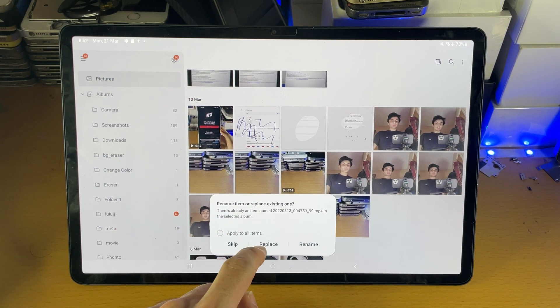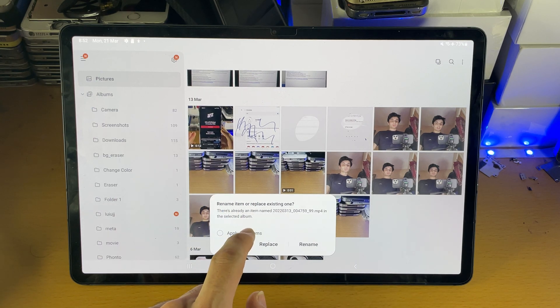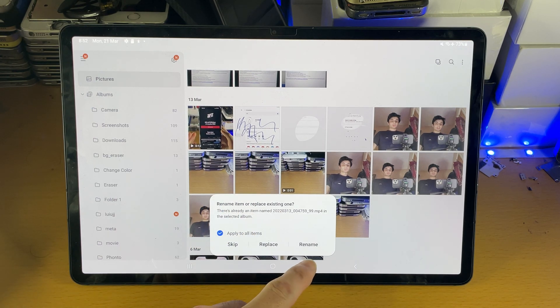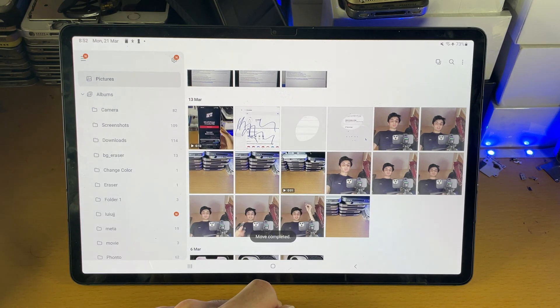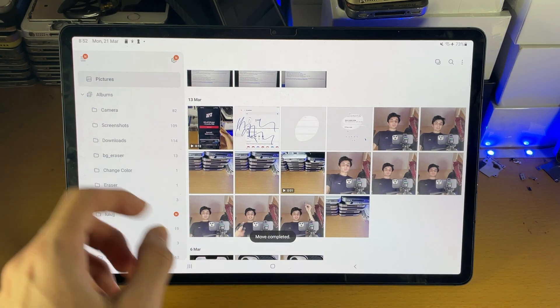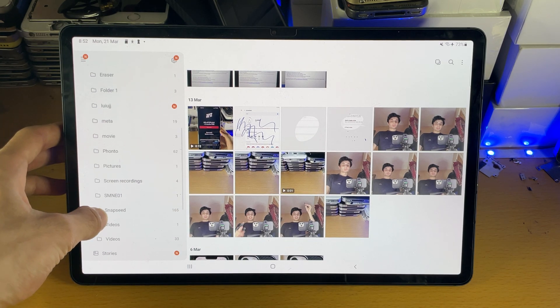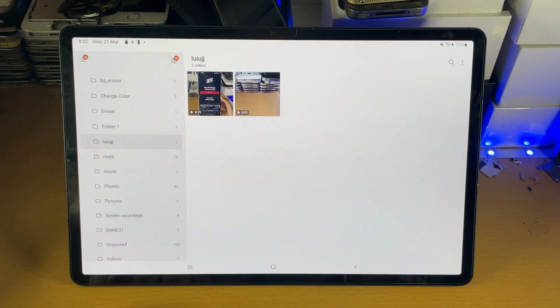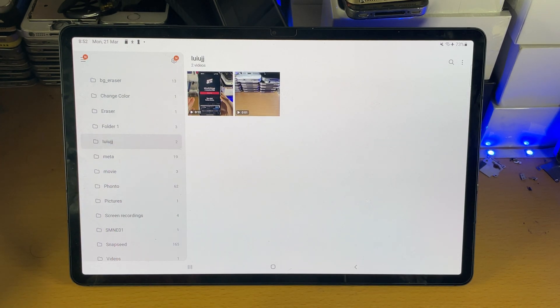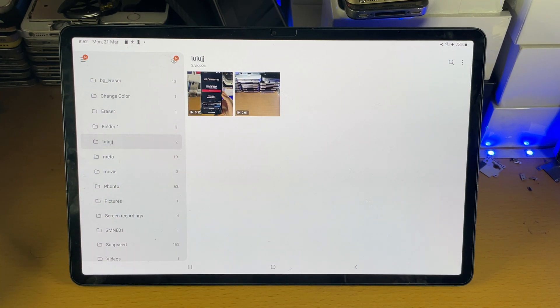You see replace item, that means that there was a duplicate so we'll just tap on apply, replace. We'll just replace the duplicate file and just like that if I go to the area right here, you can see the two videos are now showing up without fail.